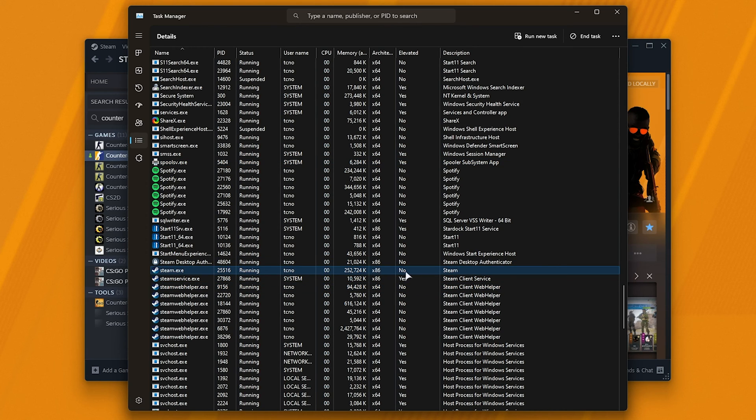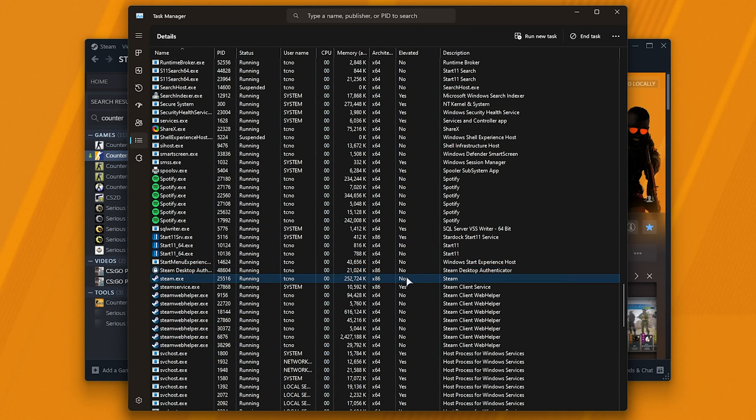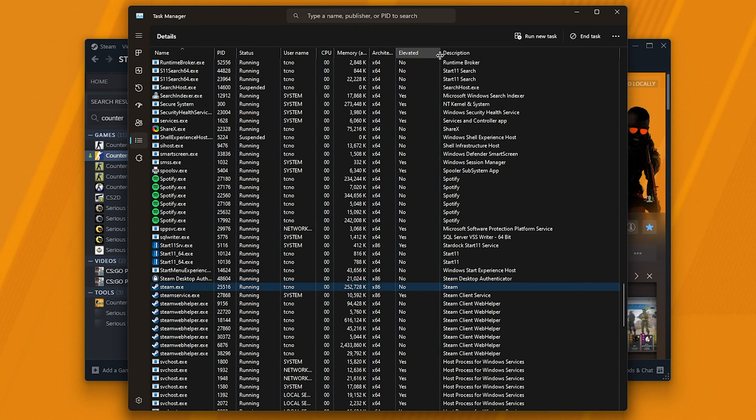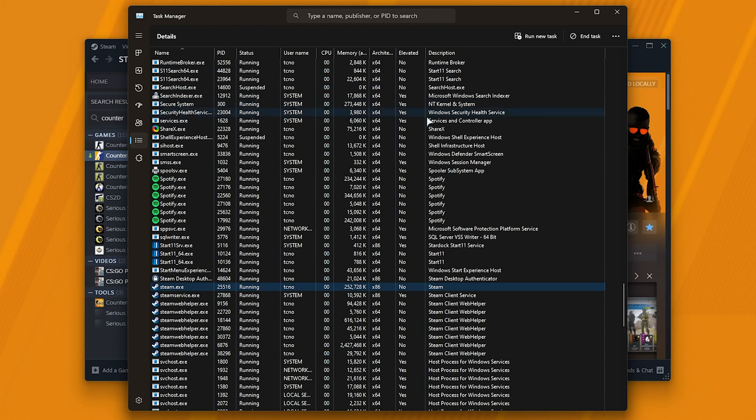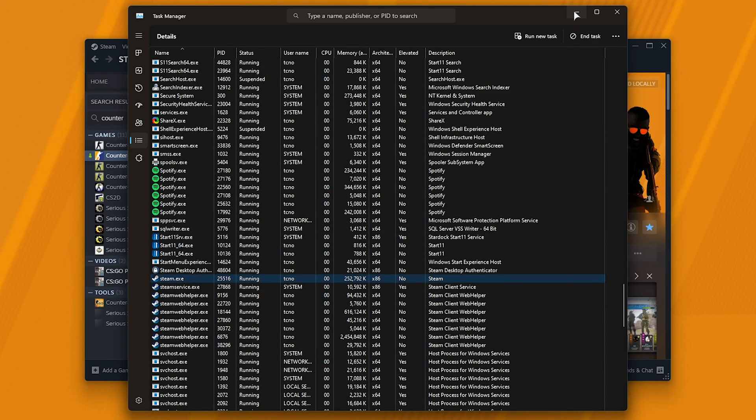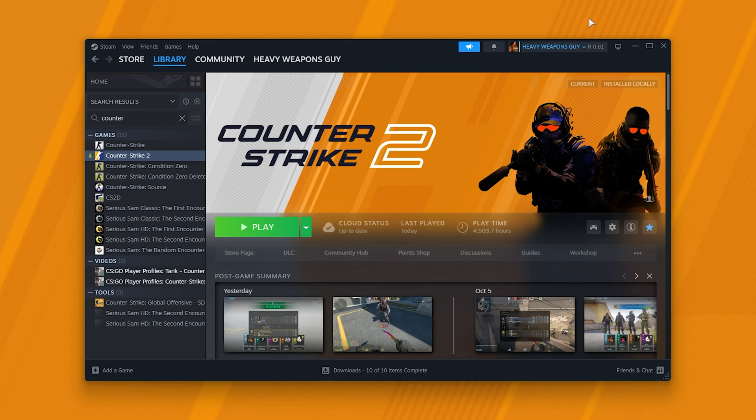For example, Steam here is running as not an admin. If you see that your game is running as admin and Steam isn't, or vice versa, simply make sure to launch one or the other, either as admin or without, just so both of them match.